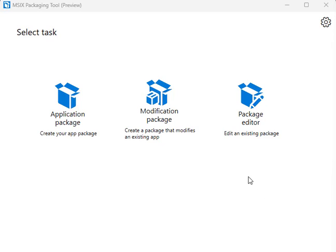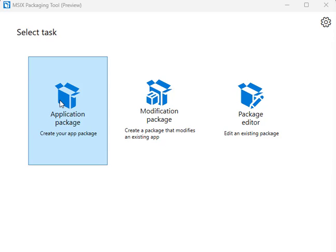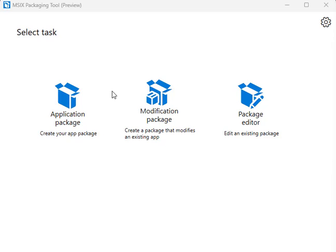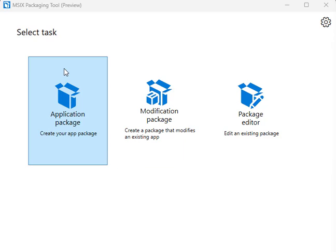Today we're going to cover how to build an MSIX package, which you can use in AVD, Intune, or other products to deploy an application.